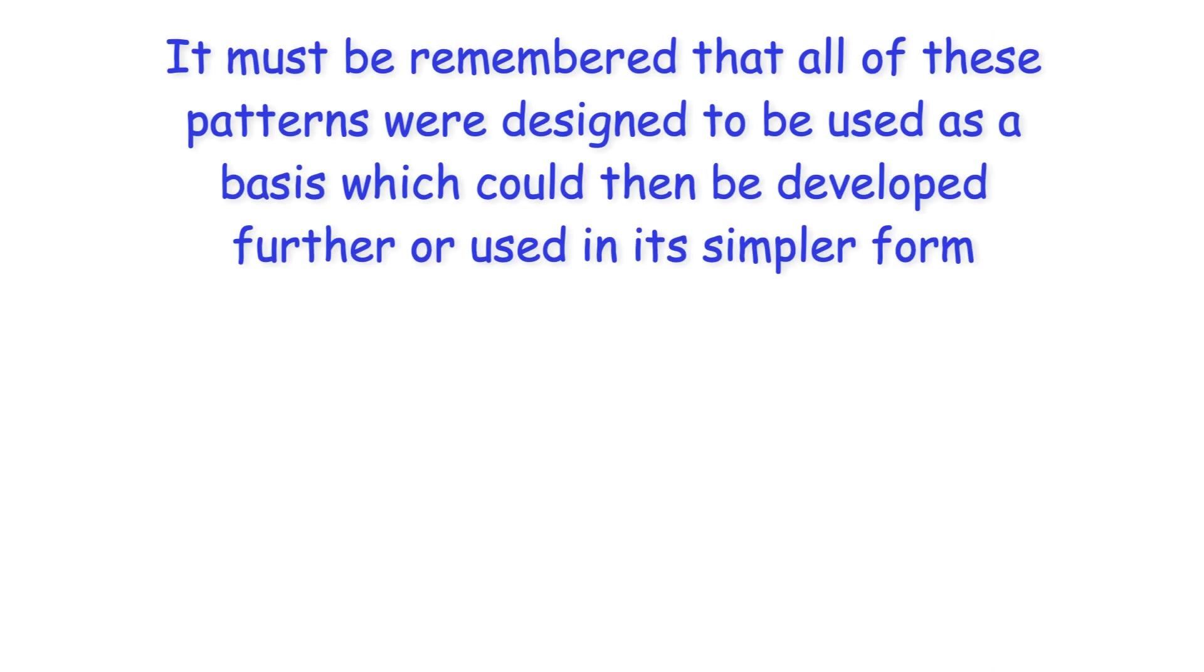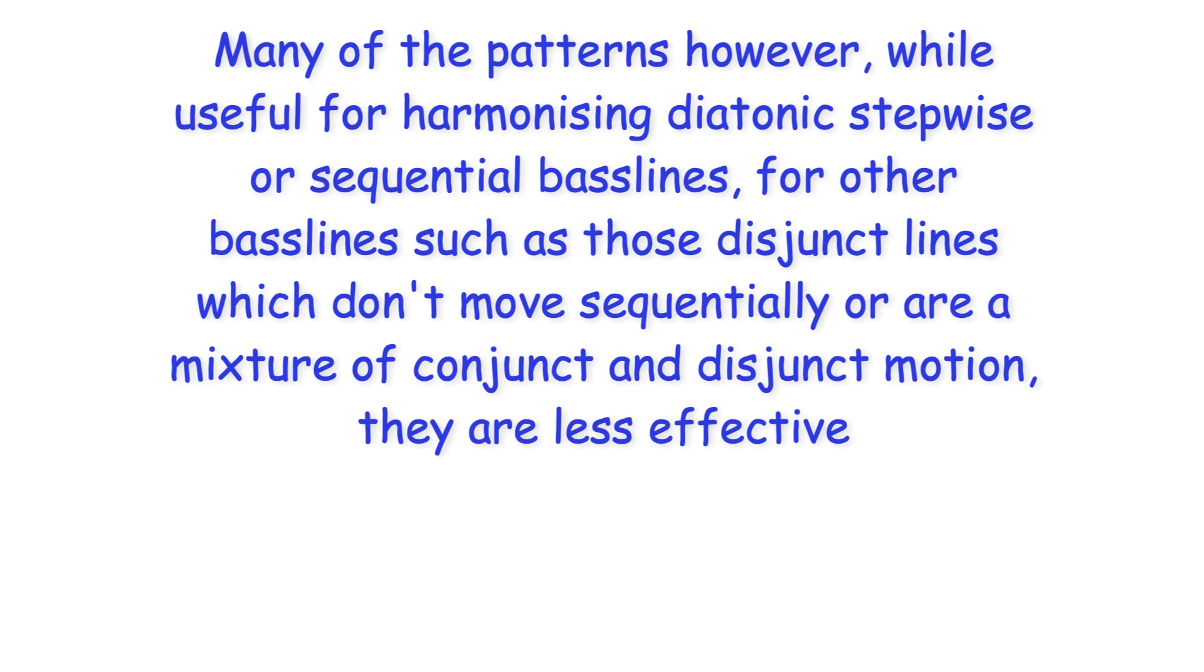It must be remembered that all of these patterns were designed to be used as a basis which could then be developed further or used in its simpler form. Many of the patterns however while useful for harmonizing diatonic stepwise or sequential bass lines for other bass lines such as those disjunct lines which don't move sequentially or are a mixture of conjunct and disjunct motion they are less effective.